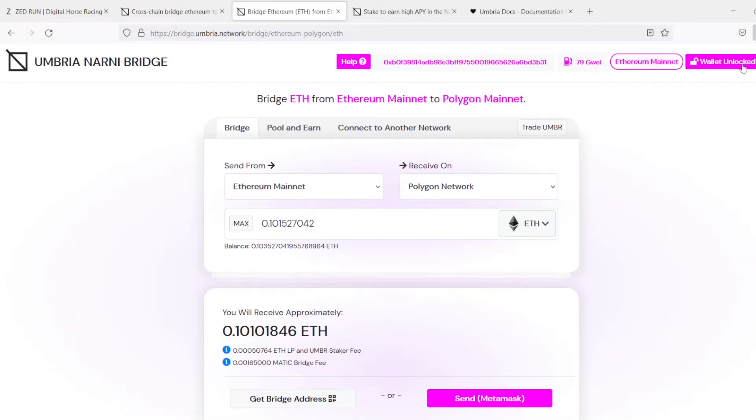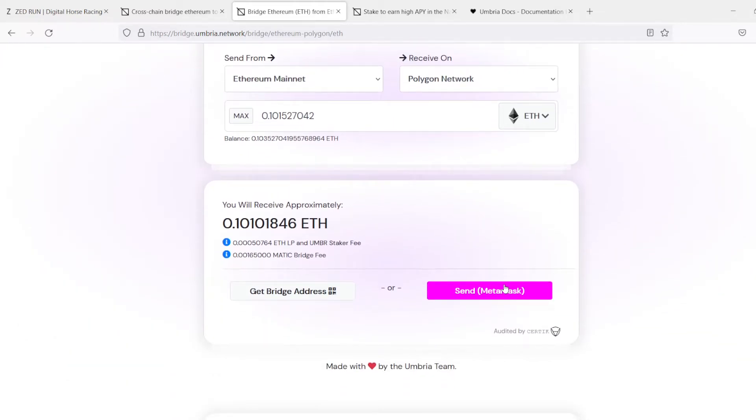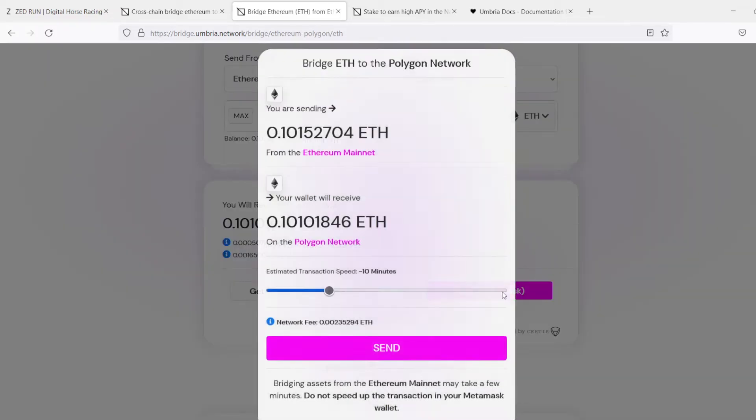And then you go up to your Metamask wallet, change this to Polygon, and then you do the exact same thing. So if you ever need to take your money off your Zedrun wallet or any of those other things, you do that.